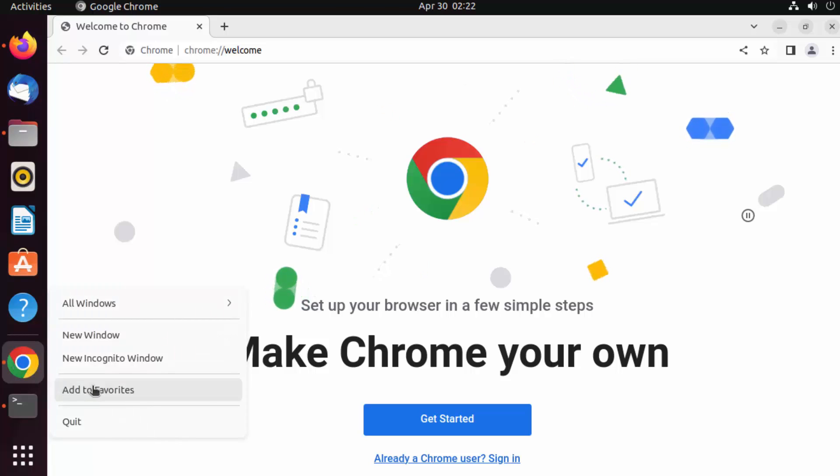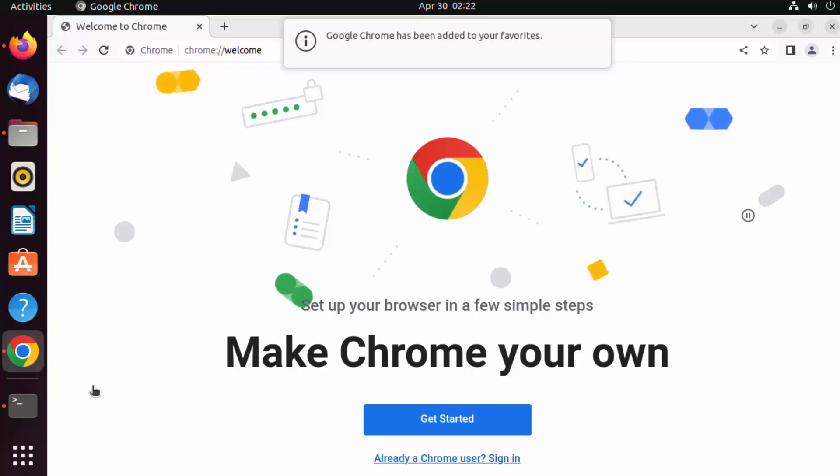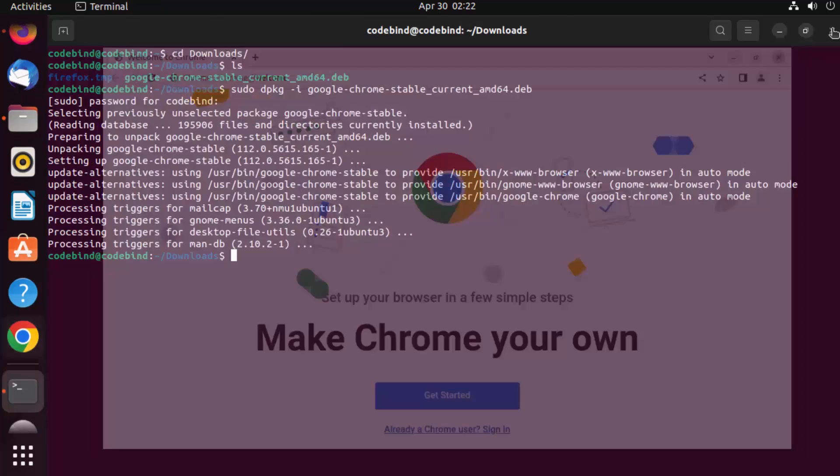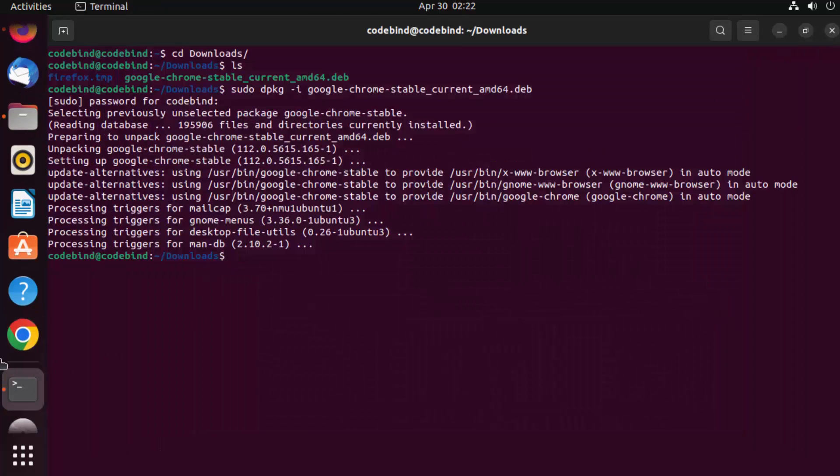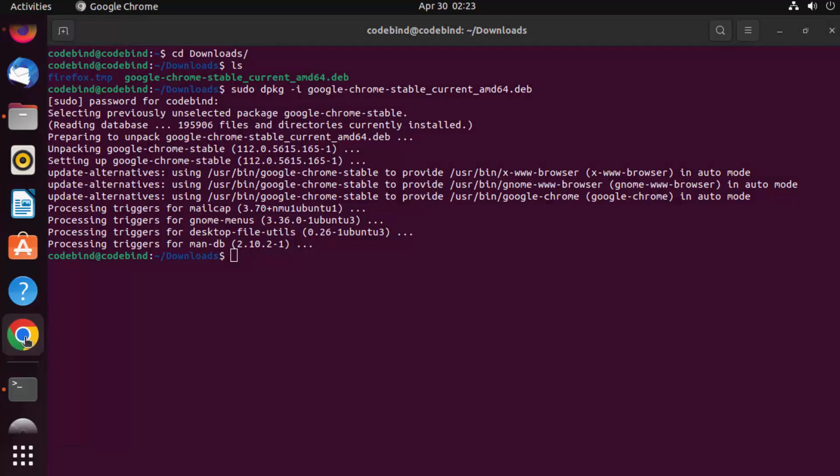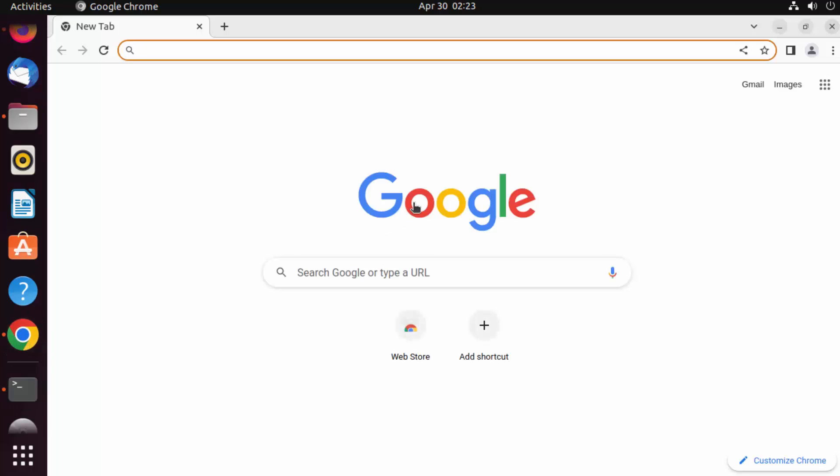Once I add Google Chrome to favorites, if I close it, I can open the browser next time from the taskbar itself. You can see this icon is there, so I can click on it and Google Chrome is opened.